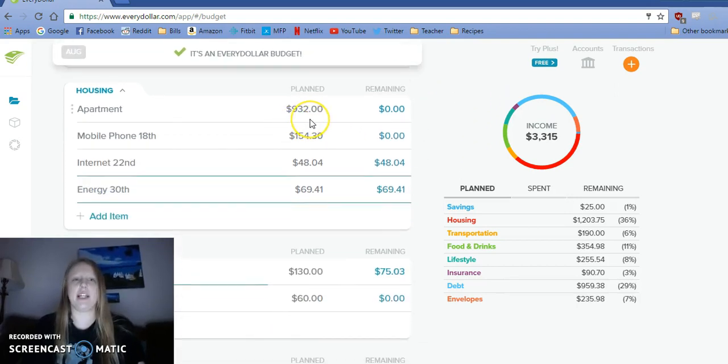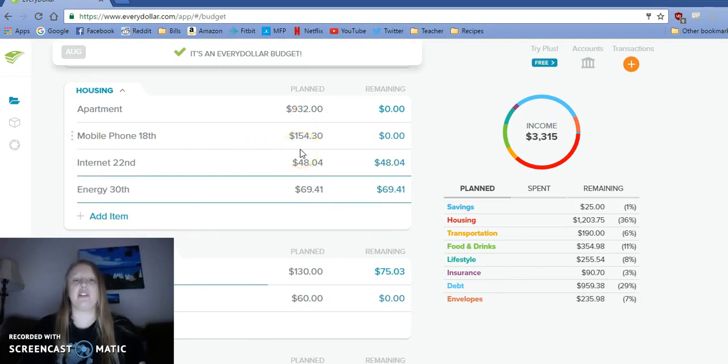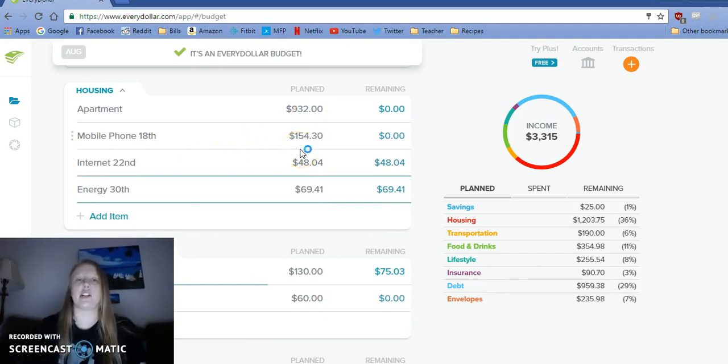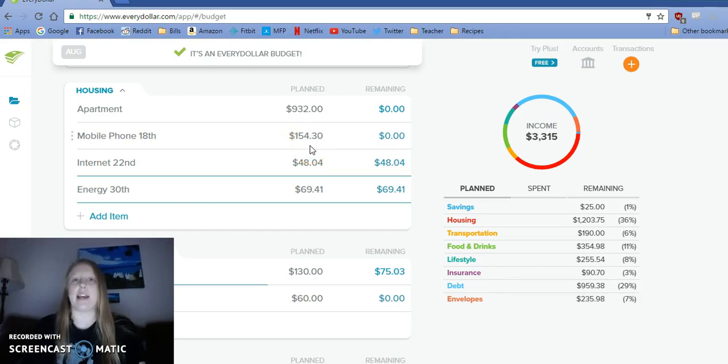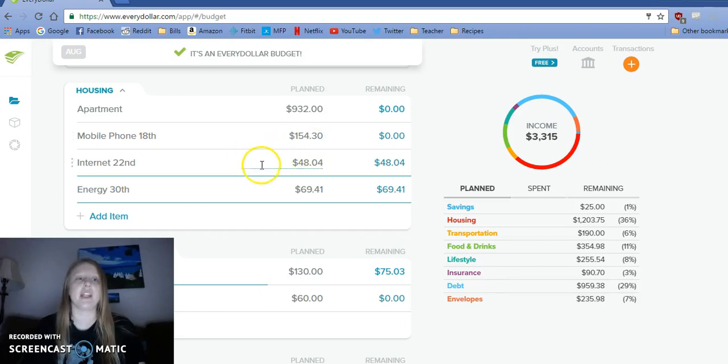We paid our apartment rent, $932. Our phone was $154.30, which was just under what I had expected because I didn't buy any songs last month to listen to while I dog walk.